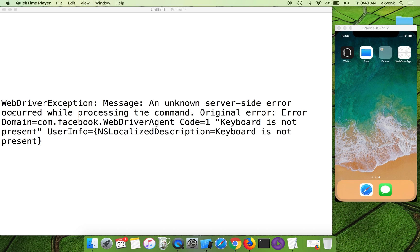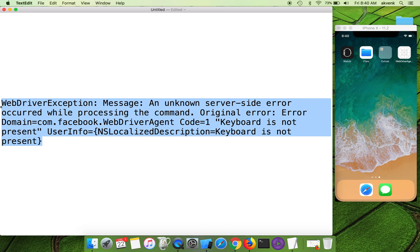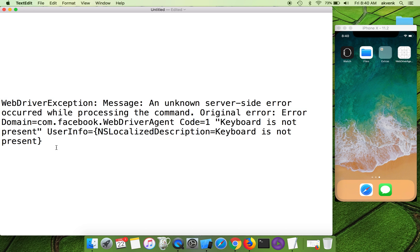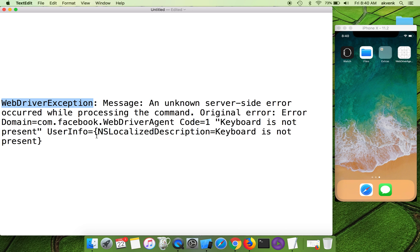If you end up getting this type of error, you can follow the simple steps to resolve the issue. The error we get is WebDriverException message: an unknown server-side error occurred while processing the command. Original error: Error Domain=com.facebook.WebDriverAgent Code=1 'Keyboard is not present'.